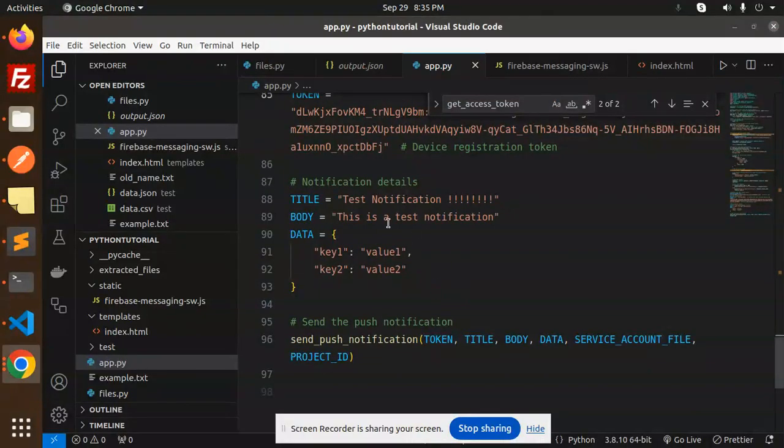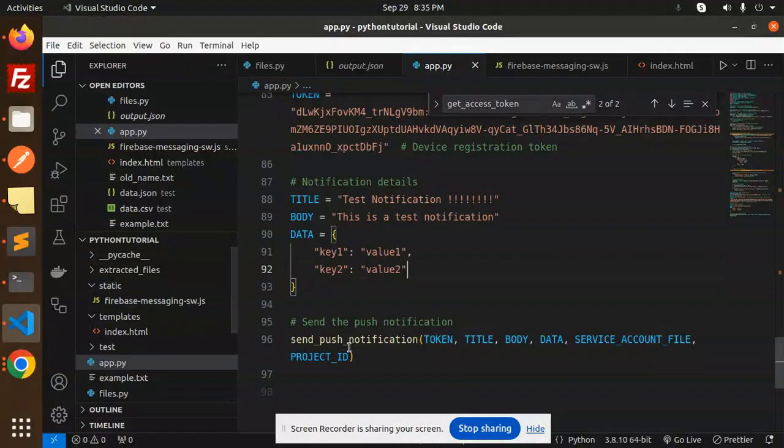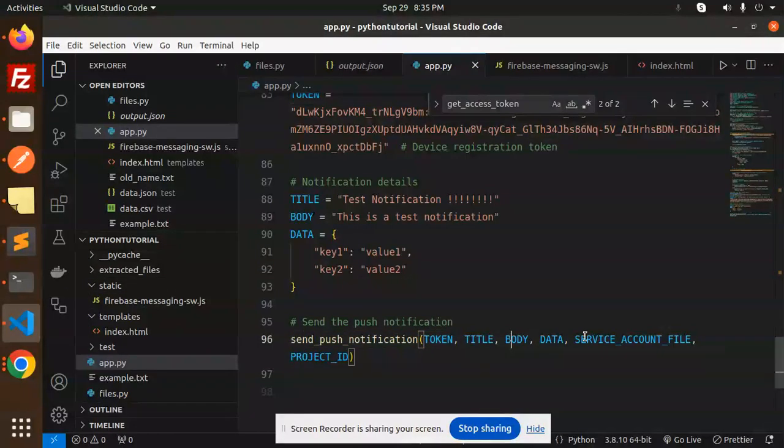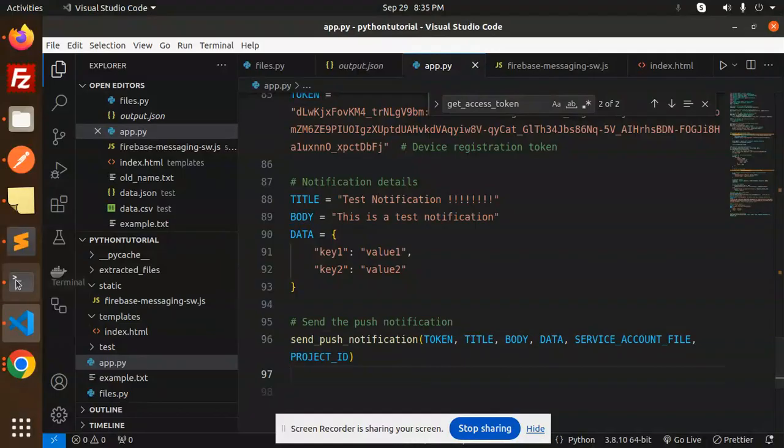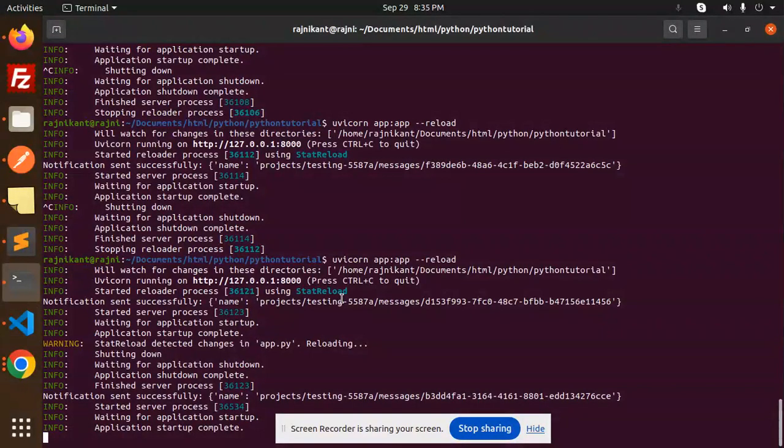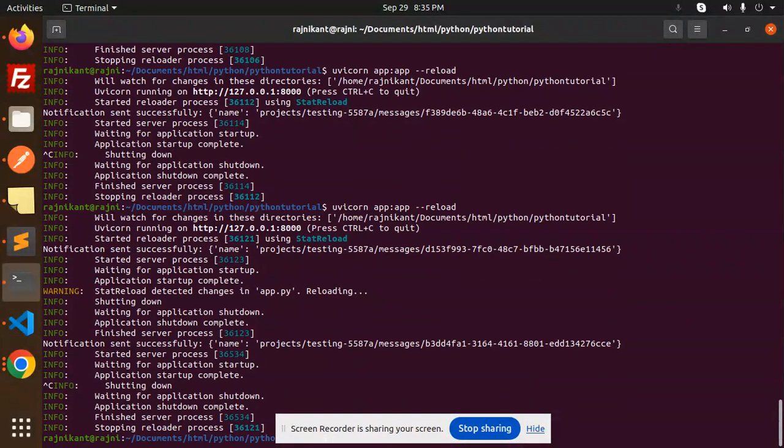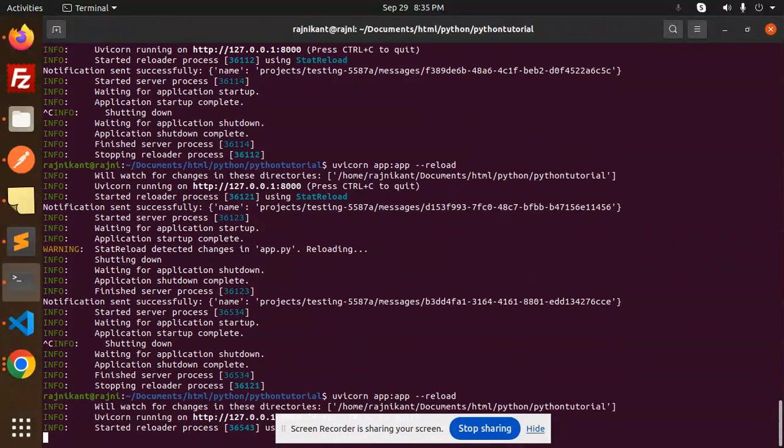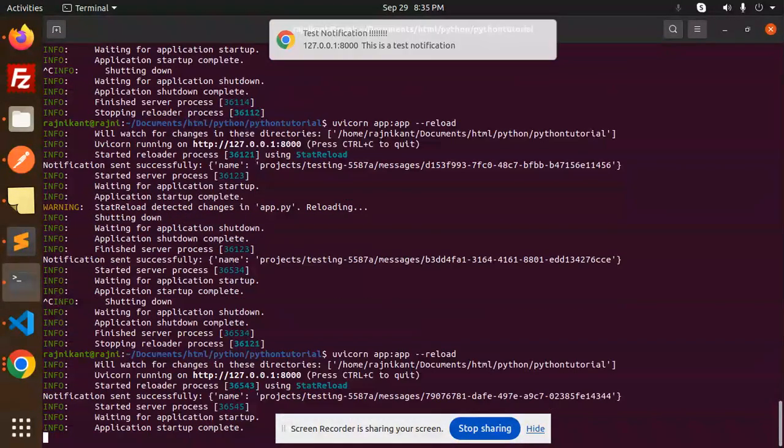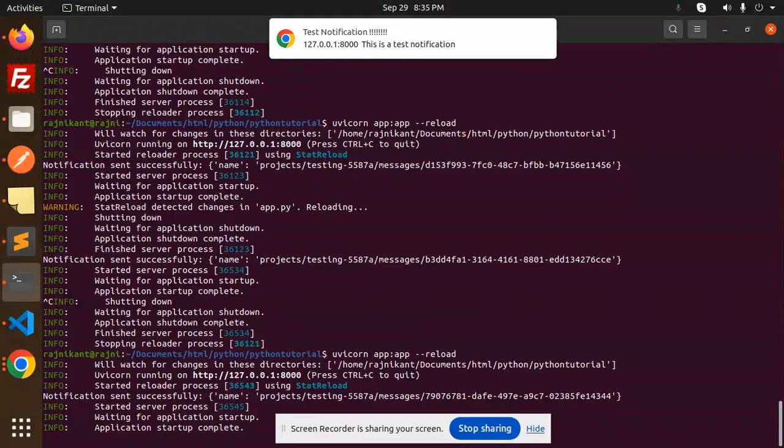So here this is the test notifications, right? So this is a test notification. Okay, and this is the project ID. You need to send data, service account, and the project ID. If I try to run it again, here you can see again the notification will come.